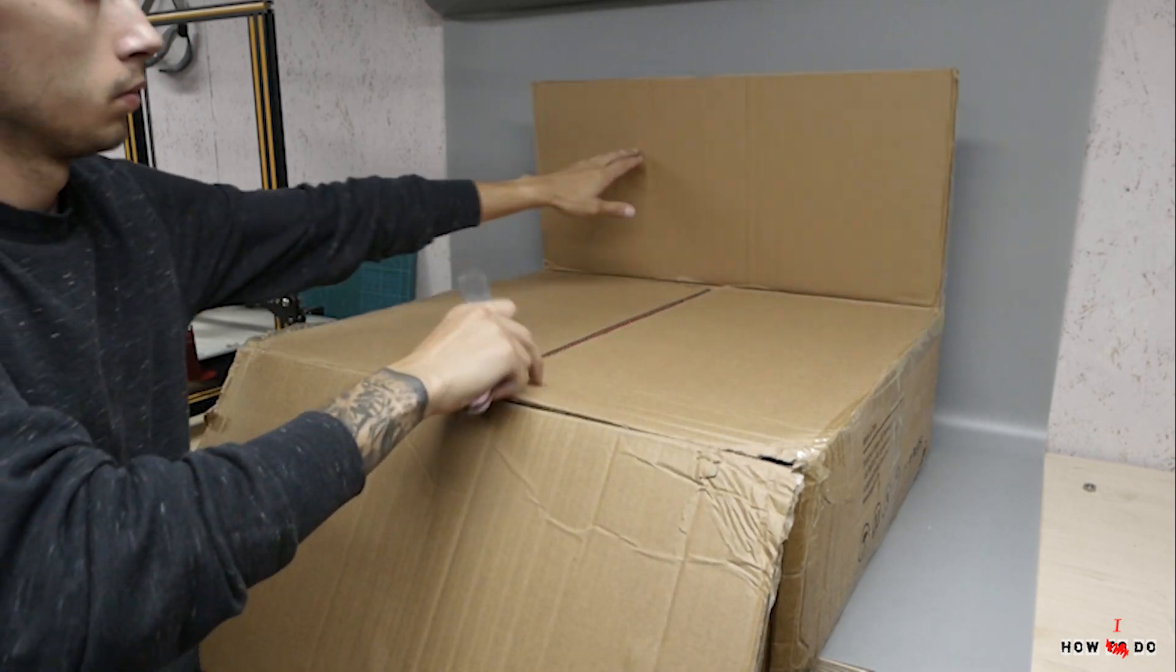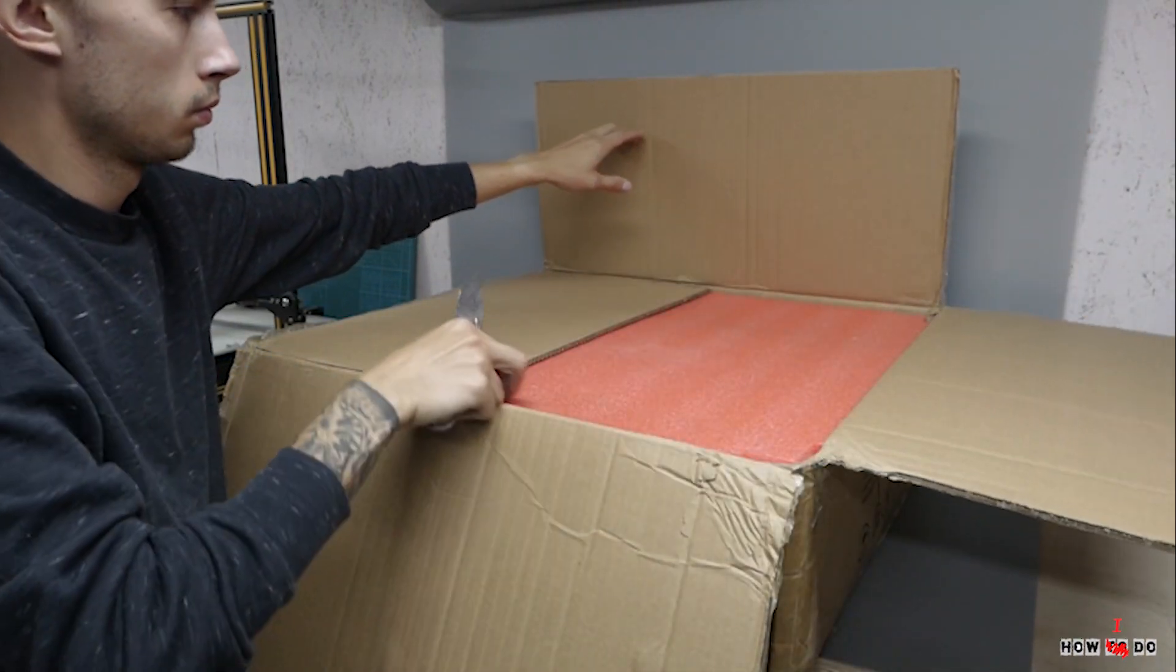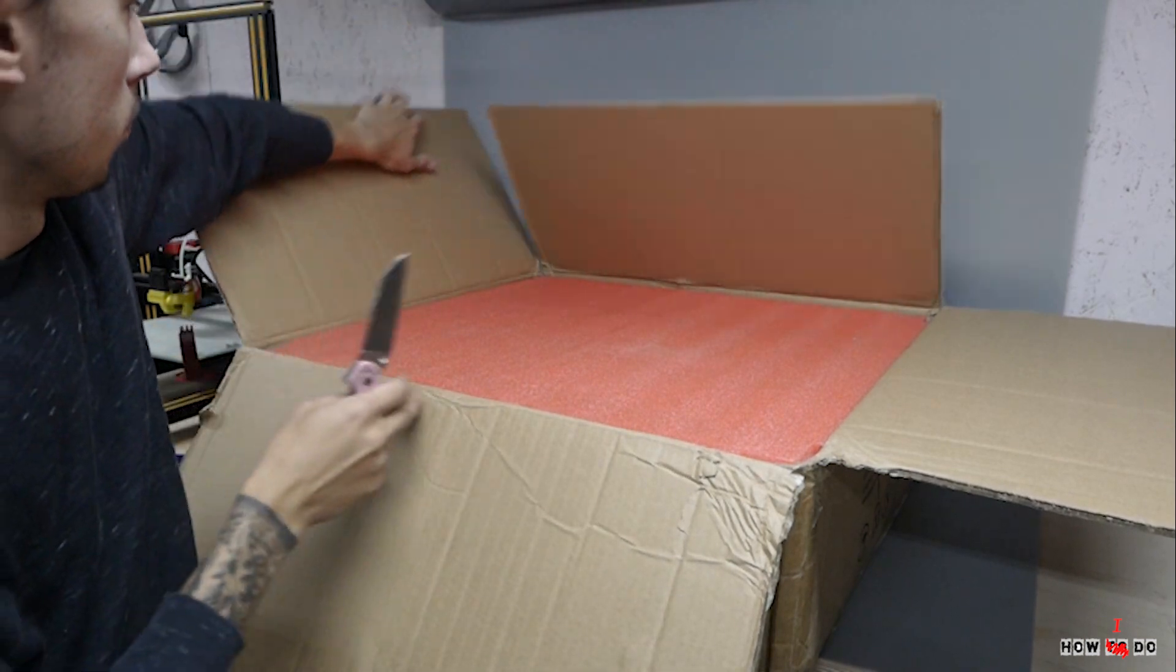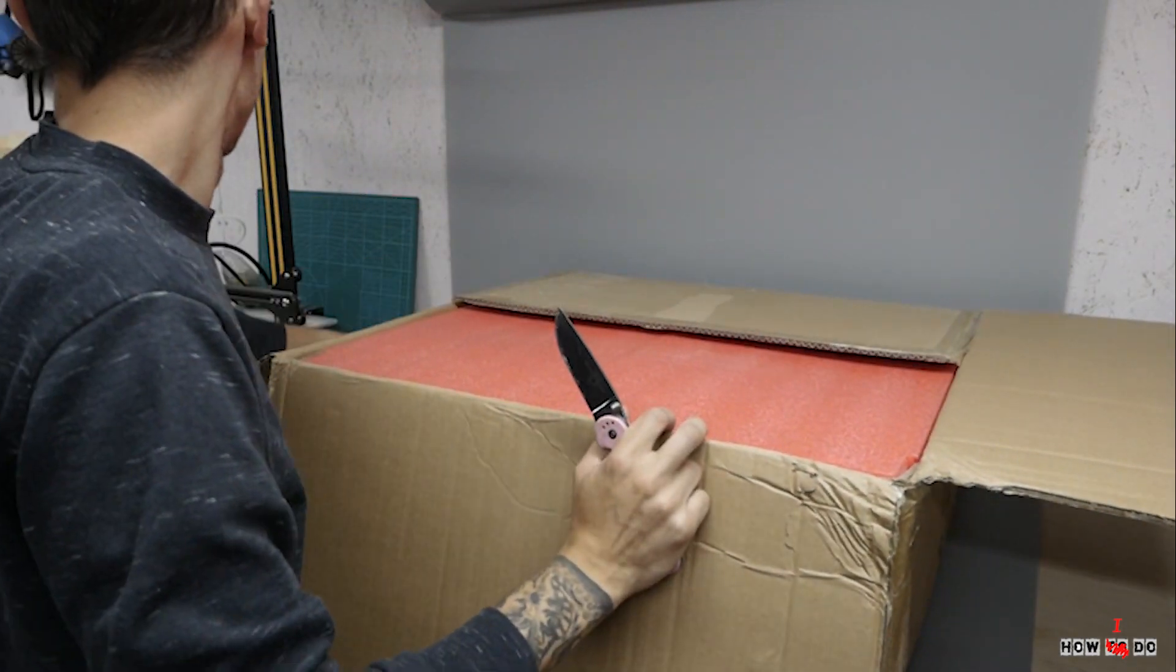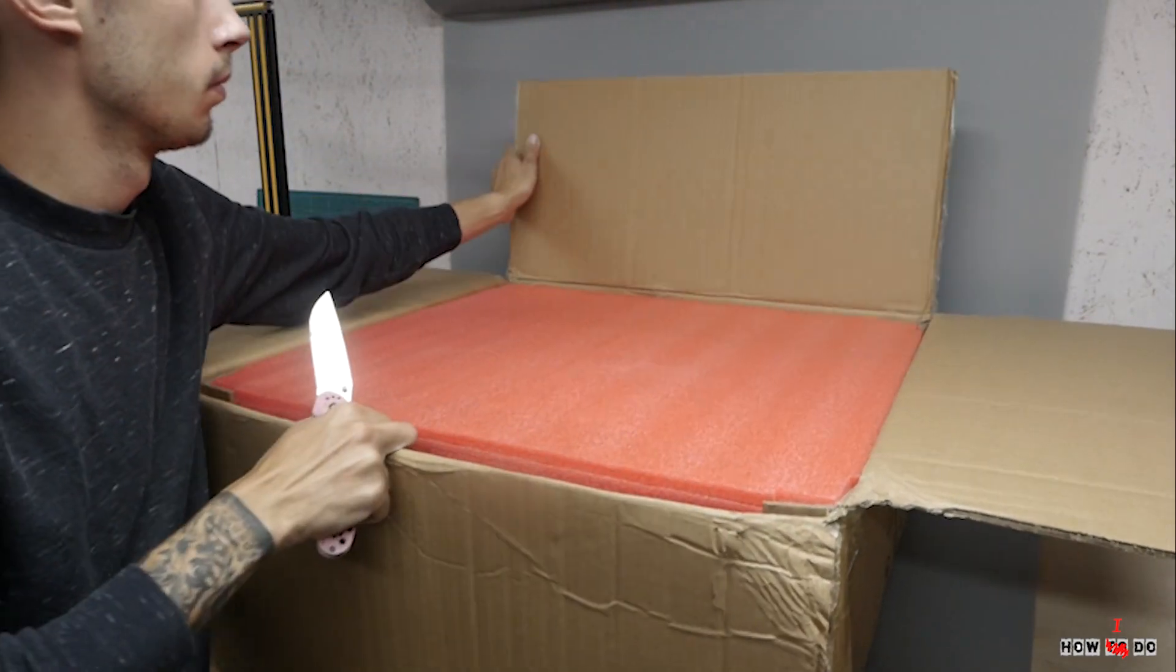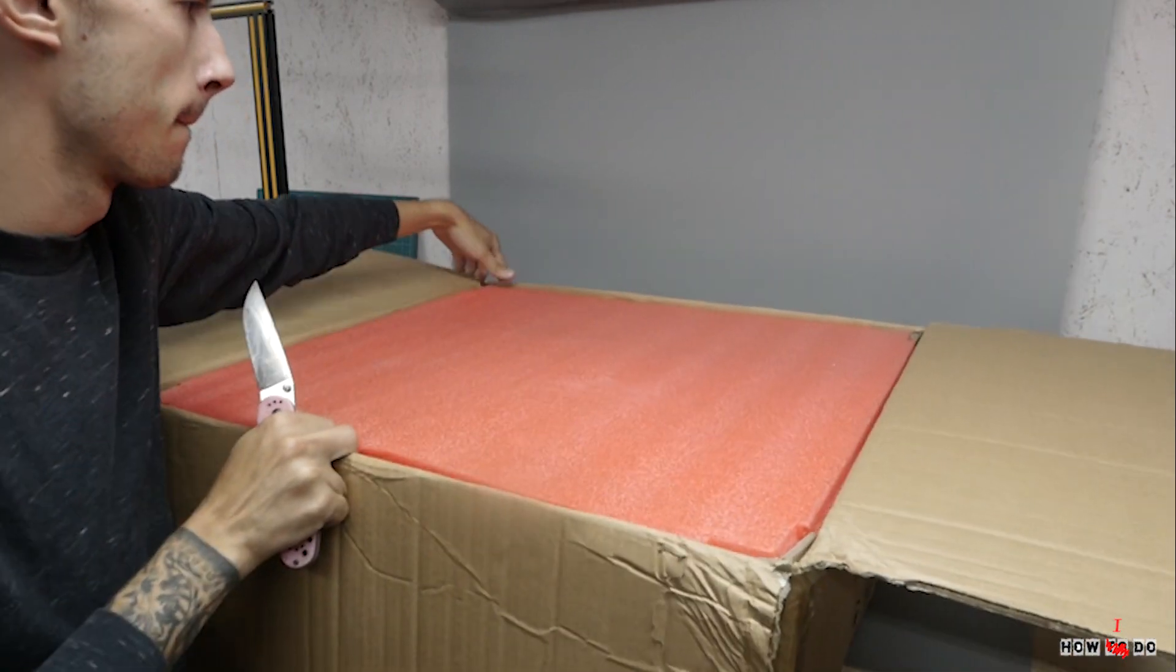This is a large printer with a print area of 300 by 300 by 400 millimeters. Inside there is bright orange packaging, a standard set.